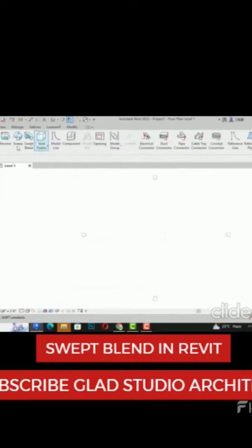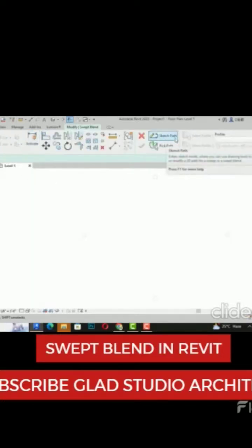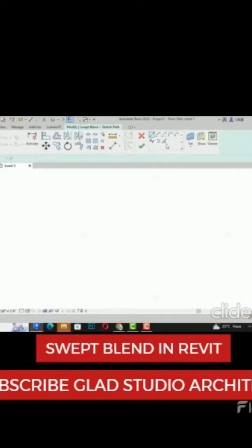I'm going to select Swept Blend, and it is asking for a sketch path or pick path. You can pick a path or you can sketch, so I'm going to sketch on level one.